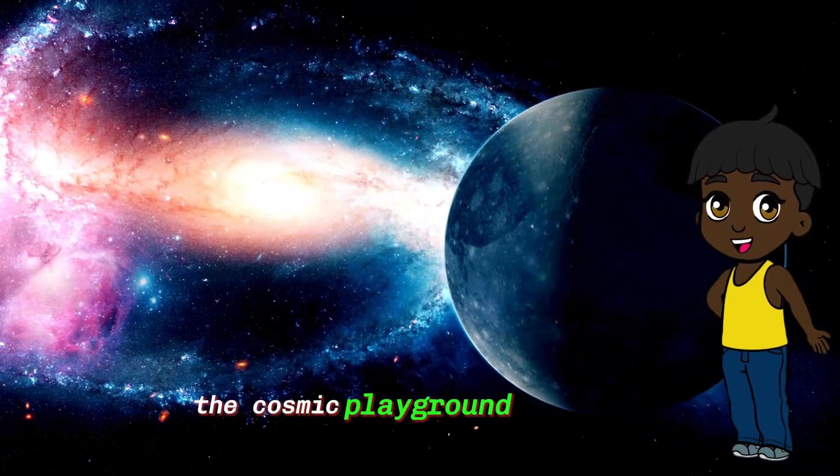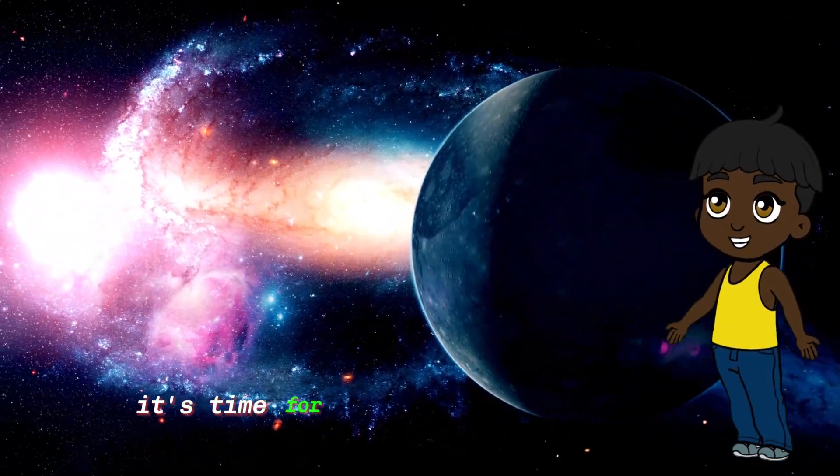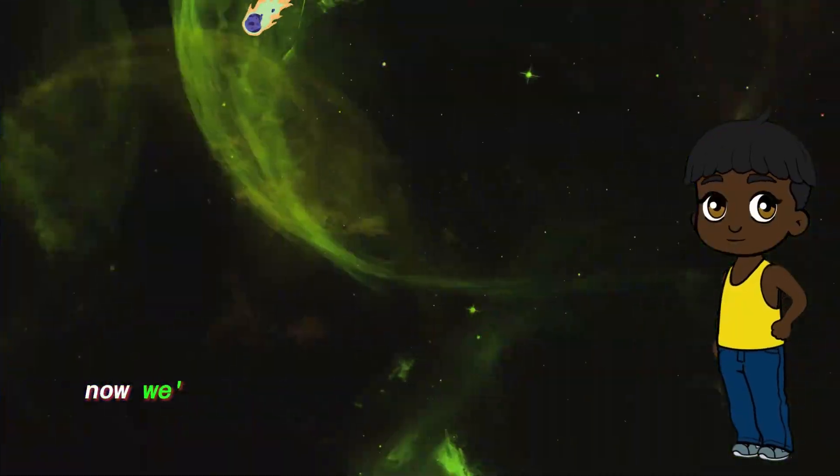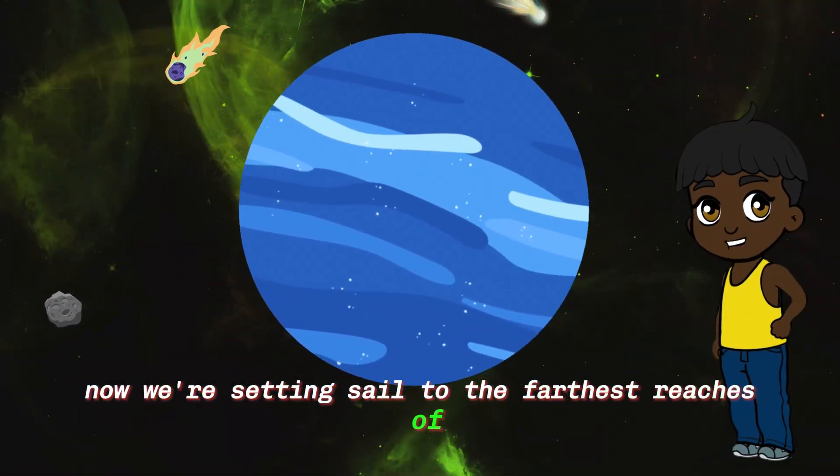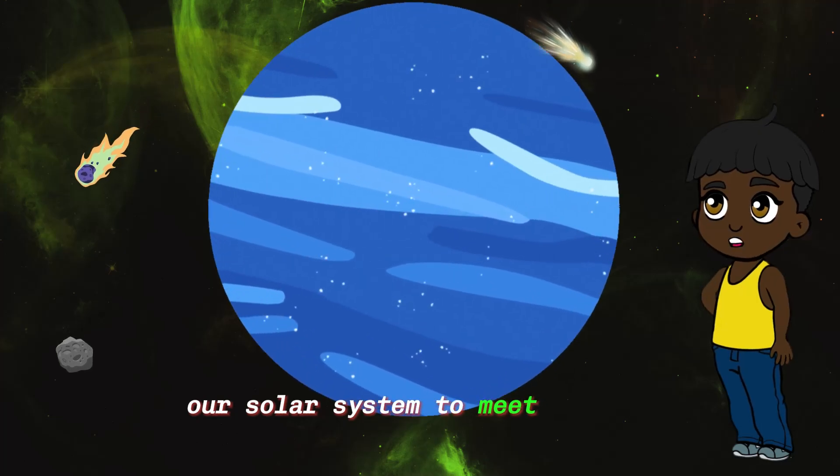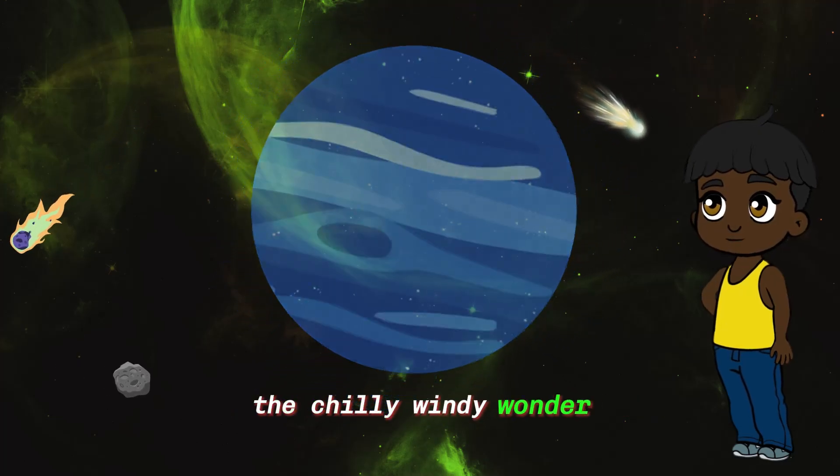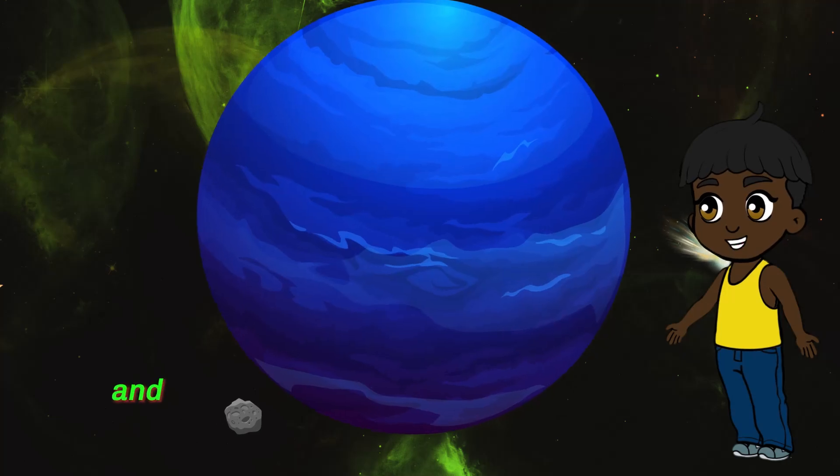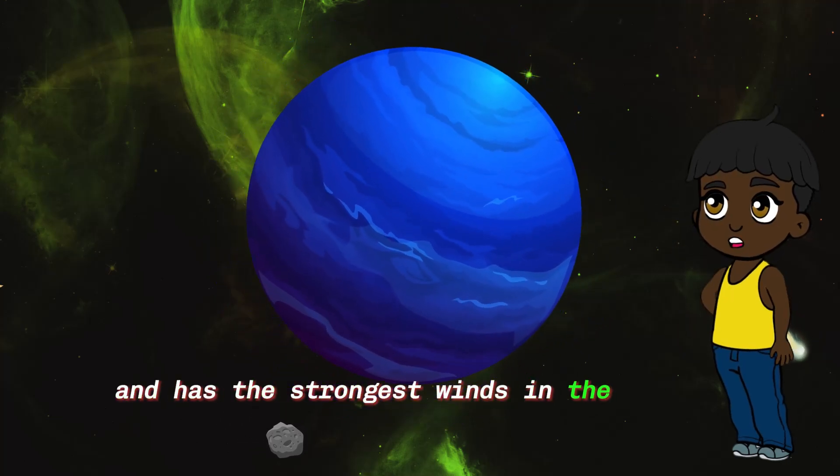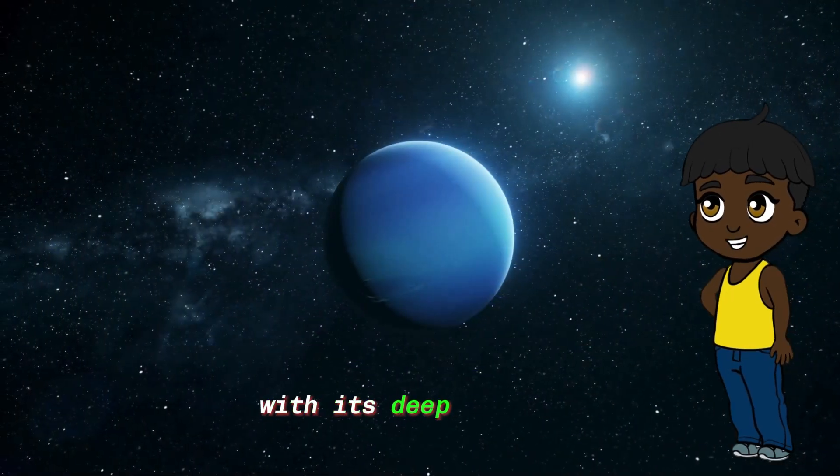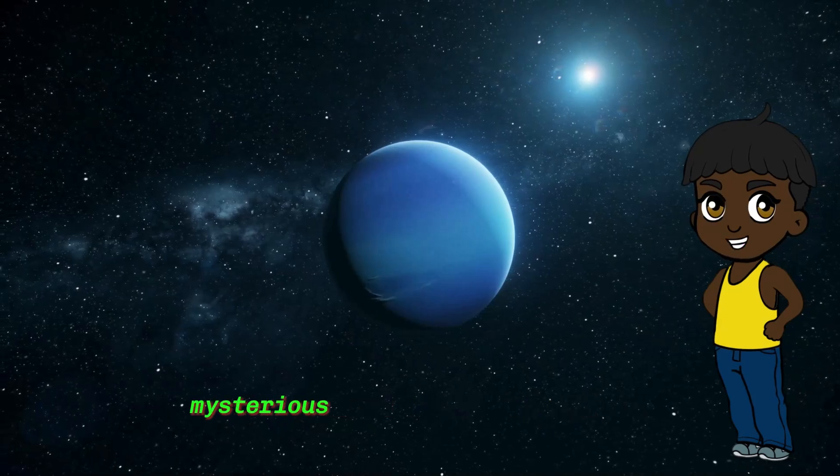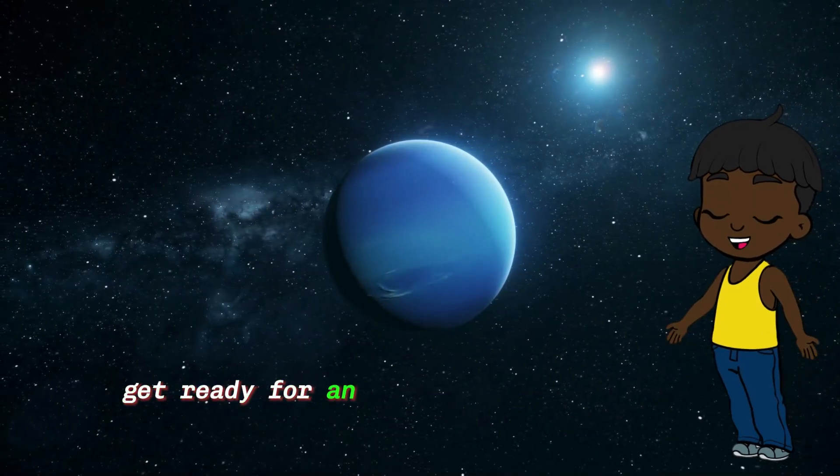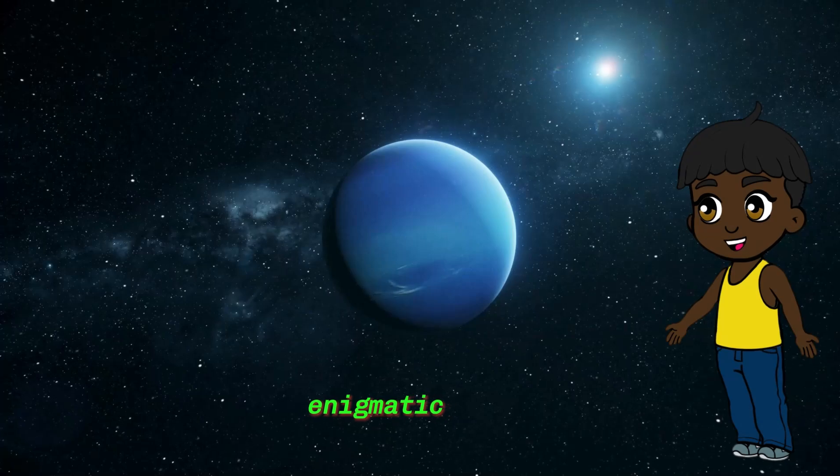It's time for an interstellar adventure. Now we're setting sail to the farthest reaches of our solar system to meet Neptune, the chilly windy wonder. This gas giant is surrounded by mystery and has the strongest winds in the entire solar system. With its deep blue hue, Neptune is like the cool mysterious cousin of the planets. Get ready for an icy exploration of this distant enigmatic world.